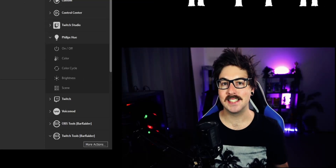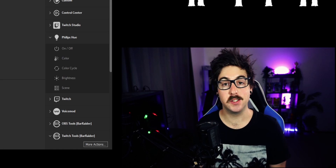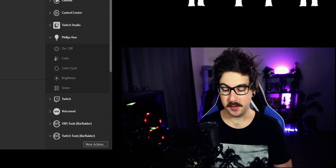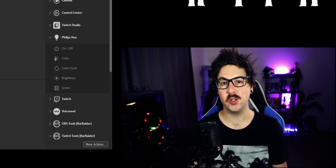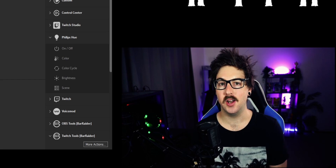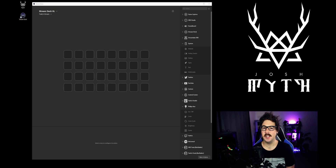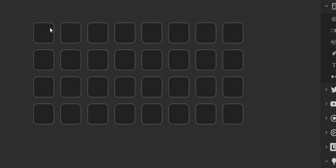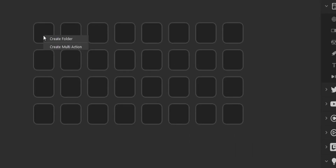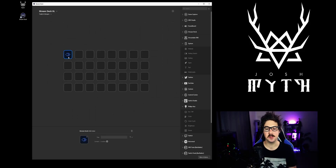The first button I'm gonna be adding today is a boot setup button. I want to have all of the programs that I use launch with the press of one button on my stream deck. I'm not gonna break down every single thing I add to this button, but I will show you roughly the basics. The first thing you want to do is right-click here and create a multi-action button, then click on that button to access the internal parts of it.